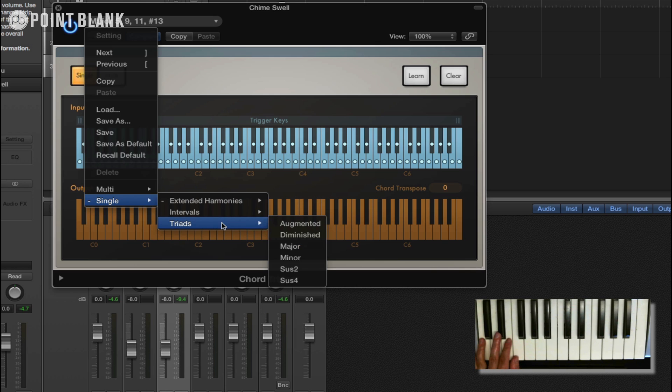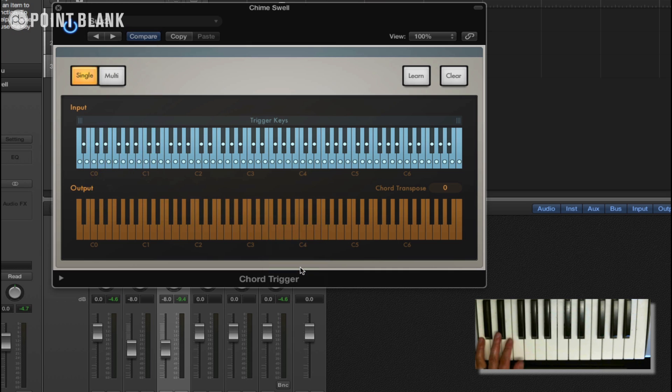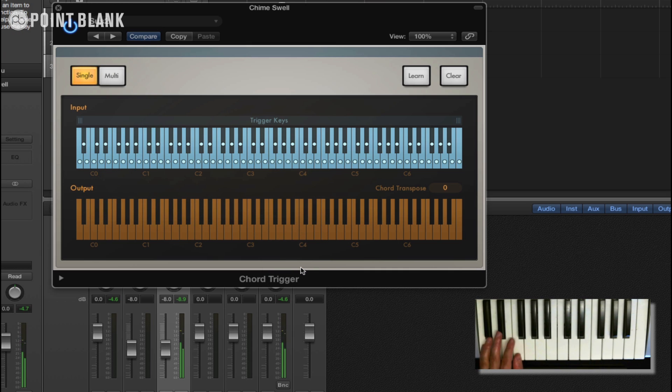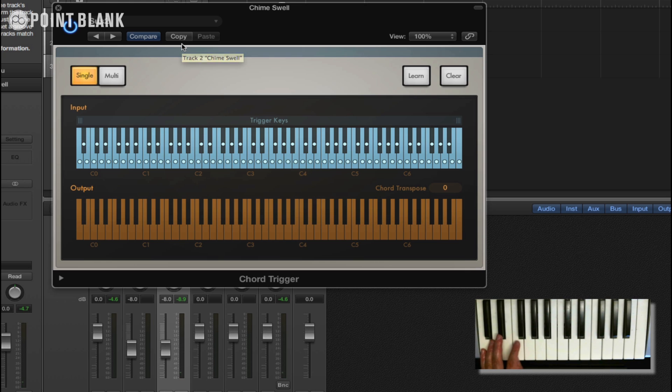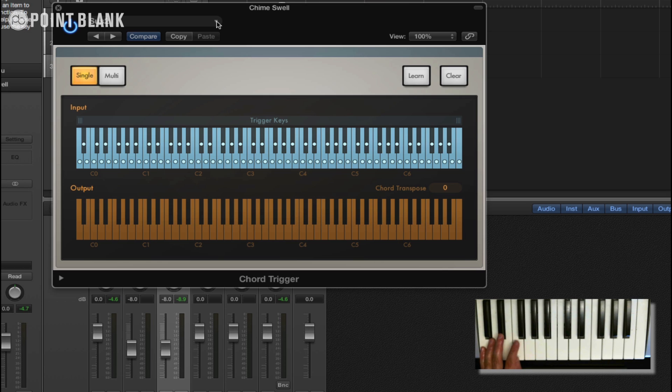And we have some simpler ones here, just some intervals, and then some simple ones here as well: triads, sus2. That's very cool. So you don't have to program in these chords yourself. You can actually use these presets and get some really good results.